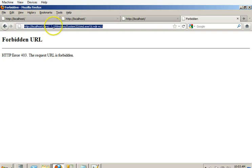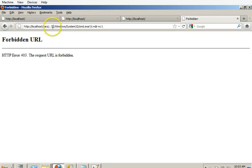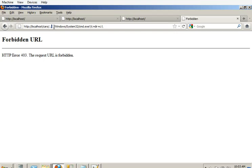But see how it did that? It took that percent 5c that I put in there - and that's HTML encoding - it actually put it into a backslash, to give me the... What does that do? Tell me what that does in Windows.